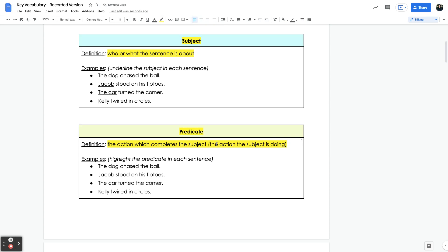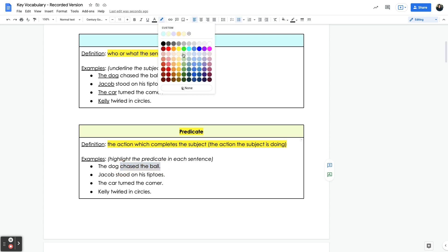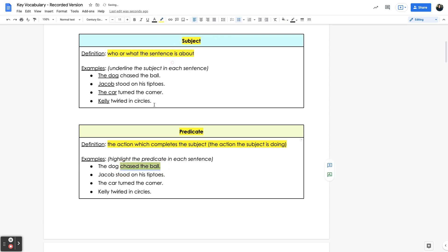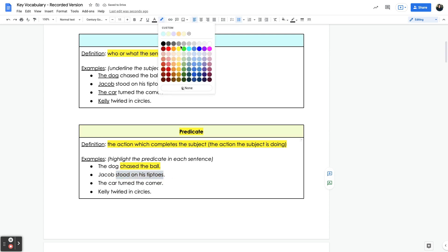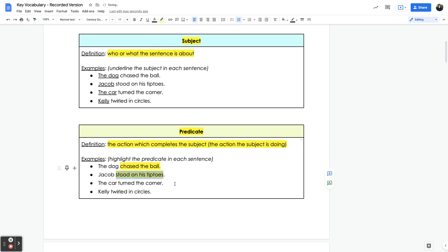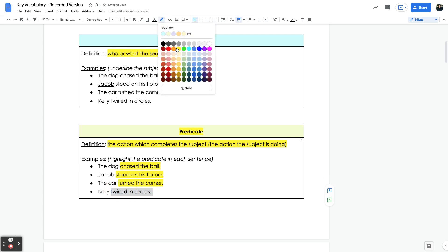In these examples: 'The dog chased the ball' — 'chased the ball' is the predicate. 'Stood on his tiptoes' is also the predicate. 'Turned the corner' is the predicate. And 'twirled in circles' is the predicate.